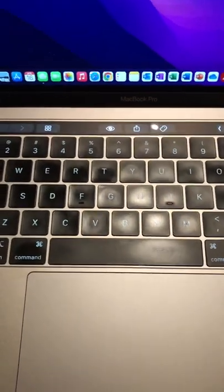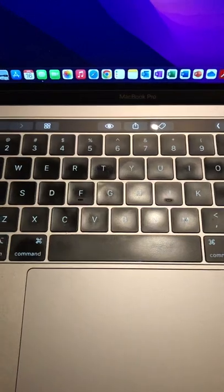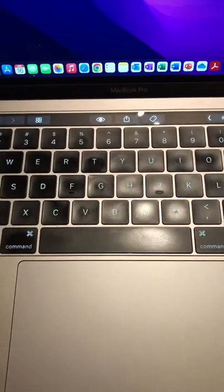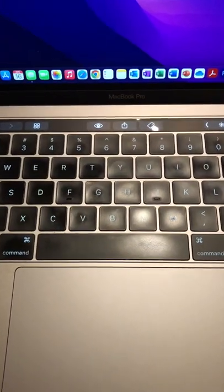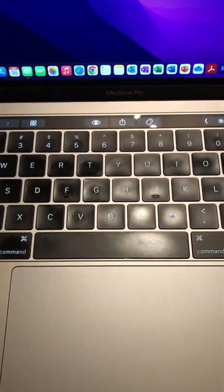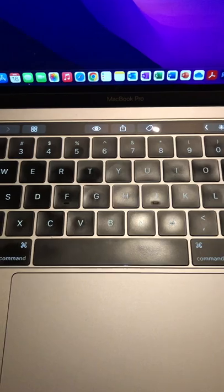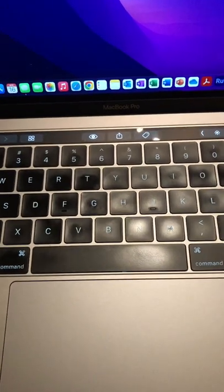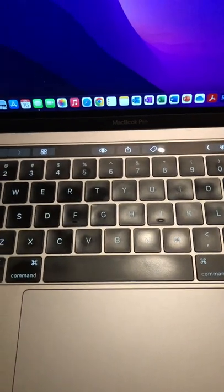Okay. All right. I hope that helps solve some problems and helps you save some money. Keyboard replacements are not cheap. Thanks guys.